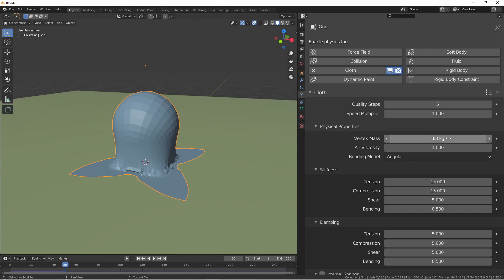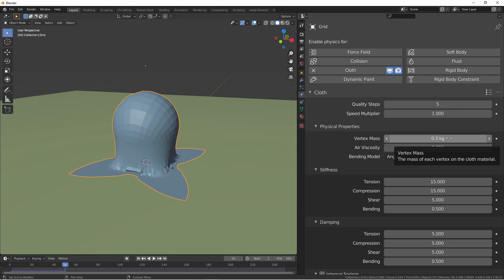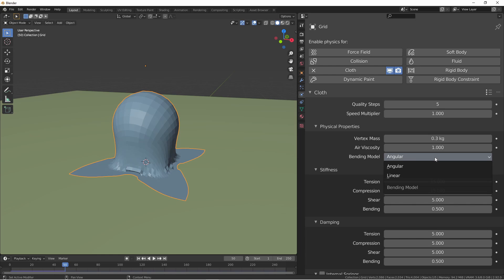The air viscosity adds more resistance in the air for a free-falling cloth. This is good if you're trying to simulate the cloth in a substance like water. The bending mode is there for backwards compatibility. There are two models available, angular and linear. Linear is the old model and angular is the new model. We'll only be covering the angular model in this video.